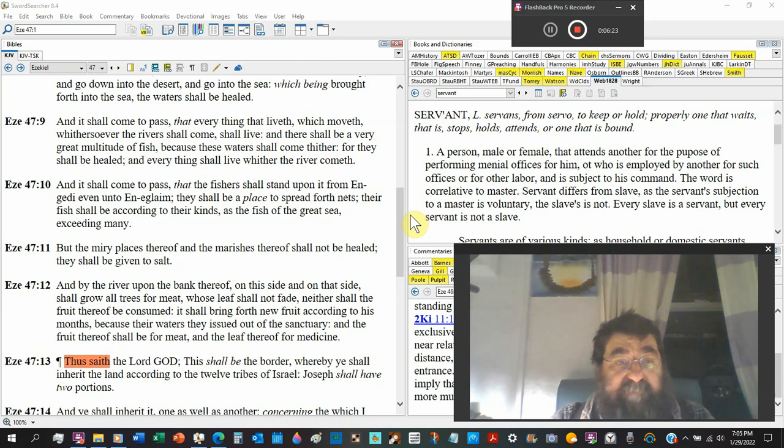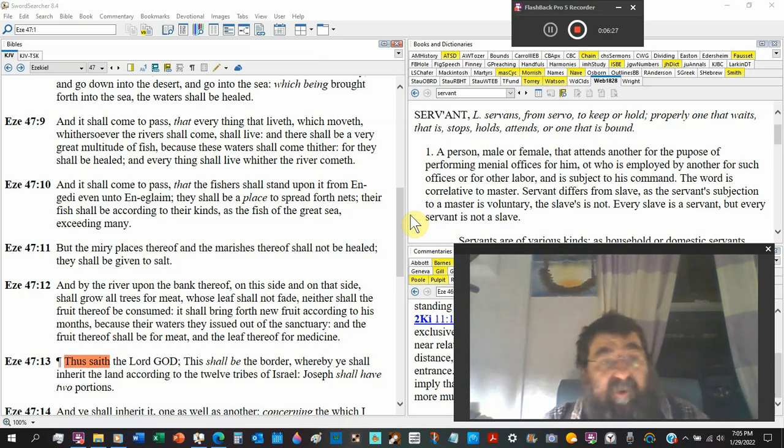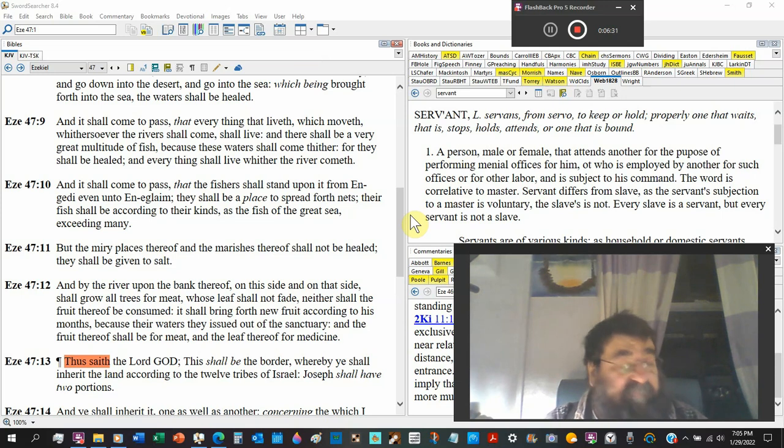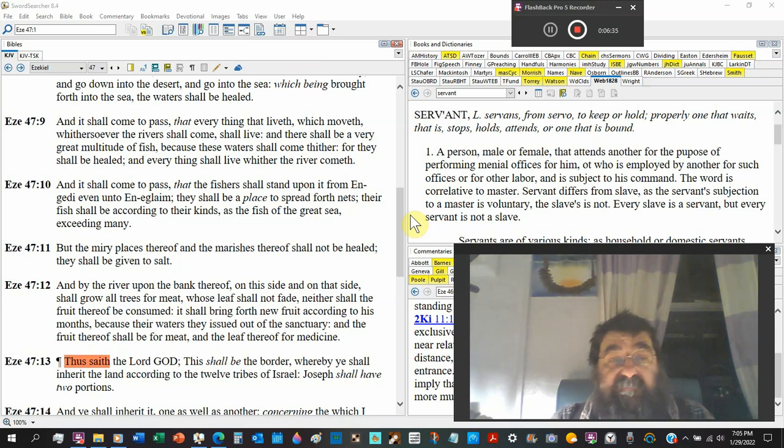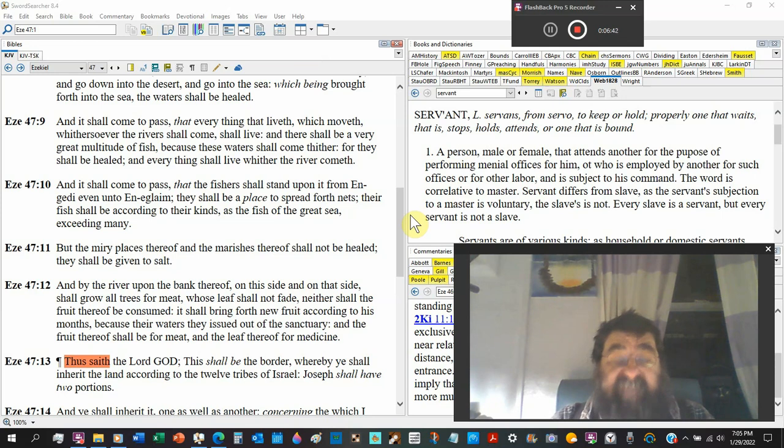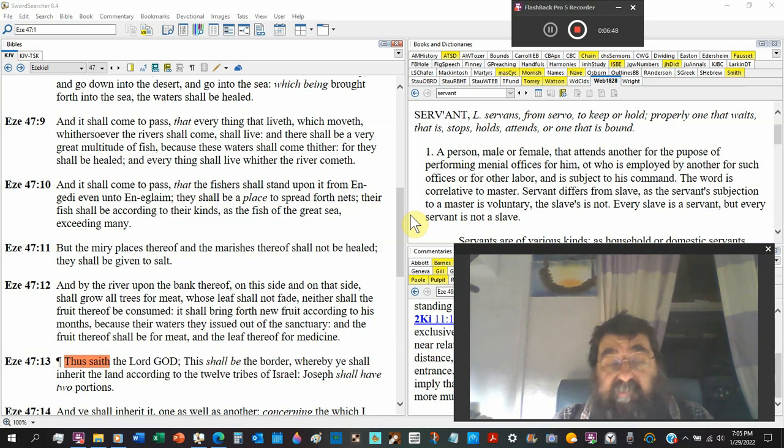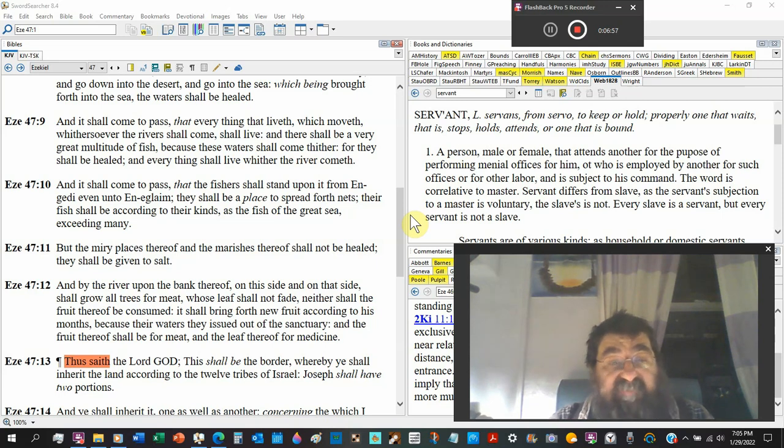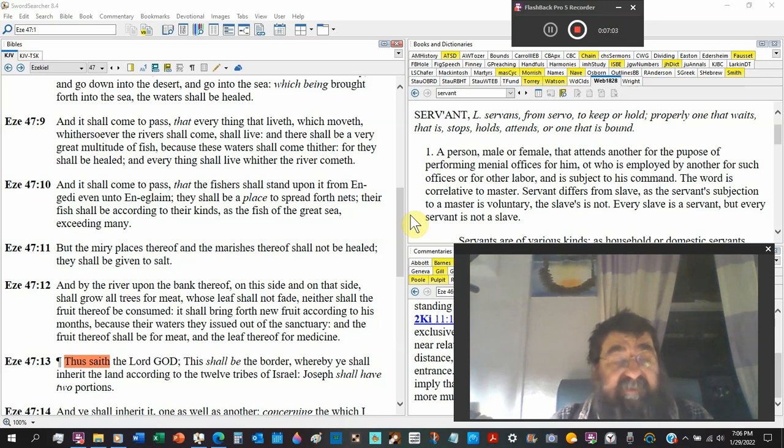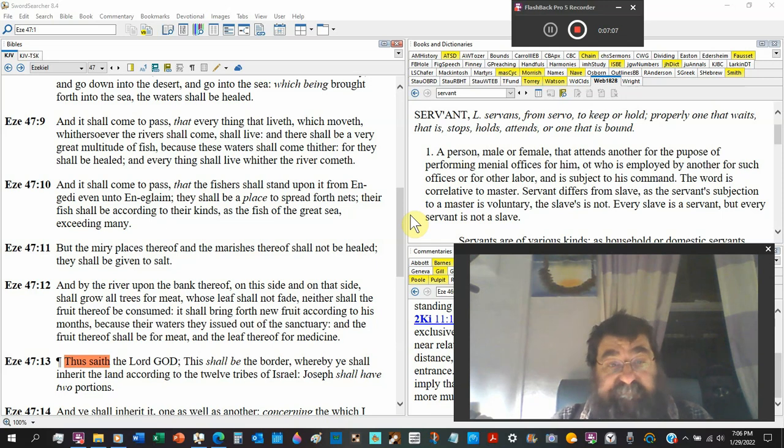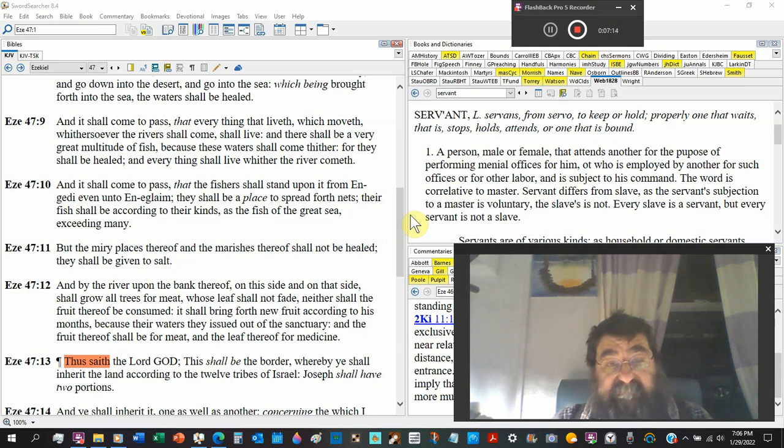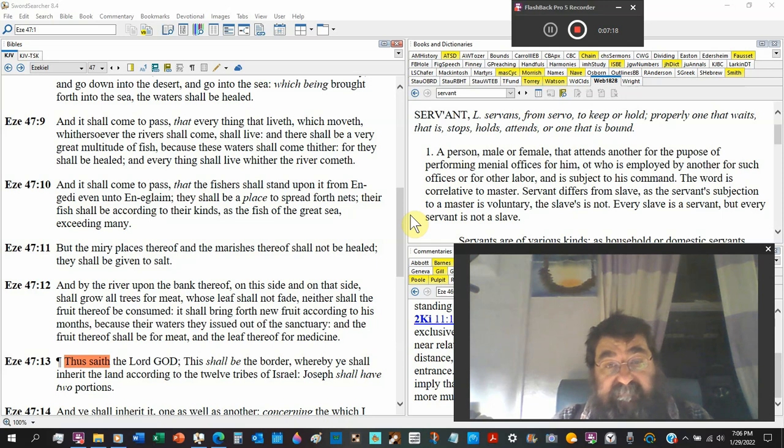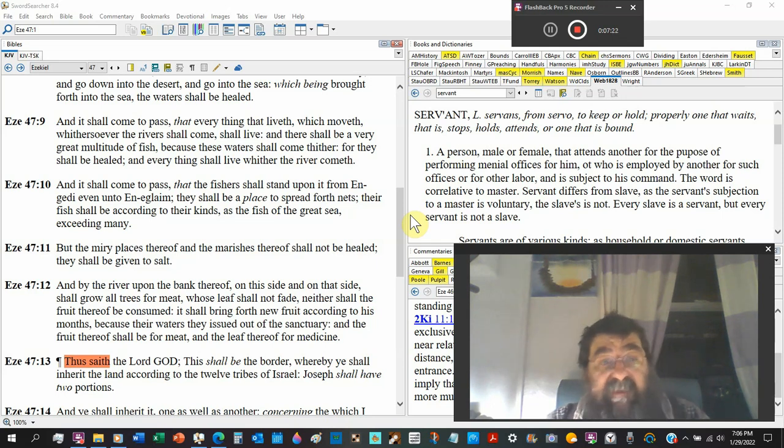And by the river upon the bank thereof, on this side and on that side, shall grow all trees for meat. So you see in the Bible, meat is not necessarily pork, fish, chicken, beef. Whose leaves shall not fade, I wonder what color it would be, neither shall the fruit thereof be consumed. It shall bring forth new fruit according to his months, so here's a tree of fruits, different fruits by the months, Jewish months, because their waters they issue out from the sanctuary, and the fruit thereof shall be for meat, like the garden, and the leaf thereof for medicine. Well, that's interesting.